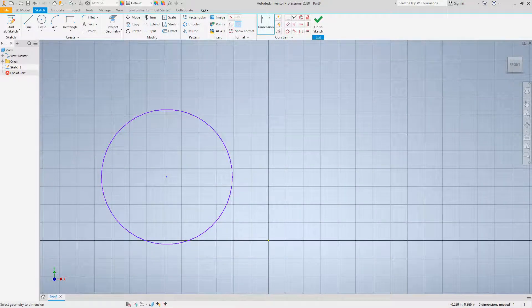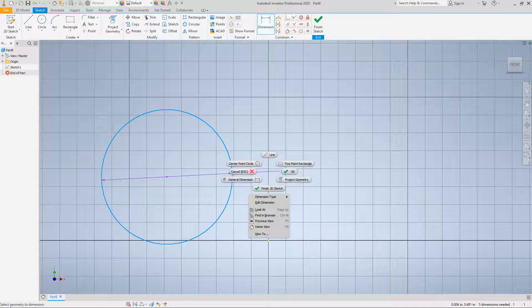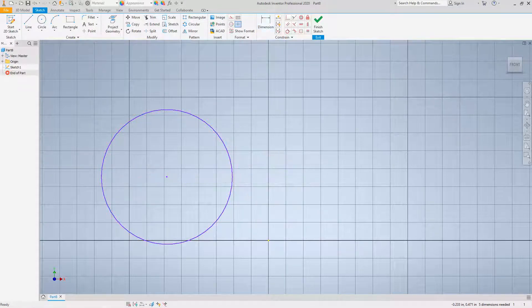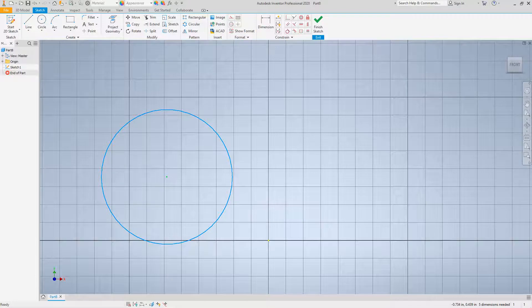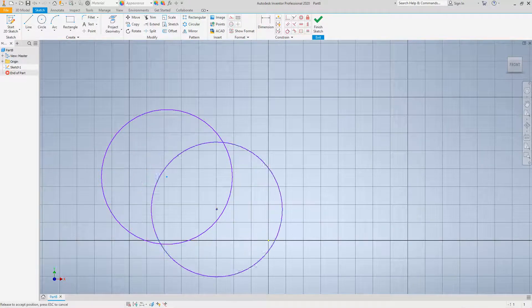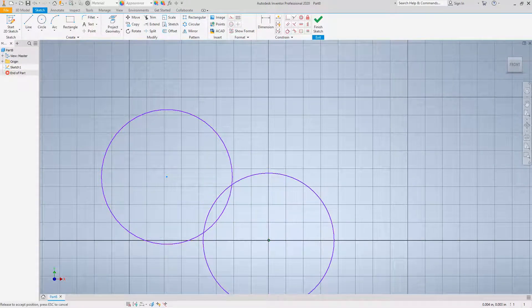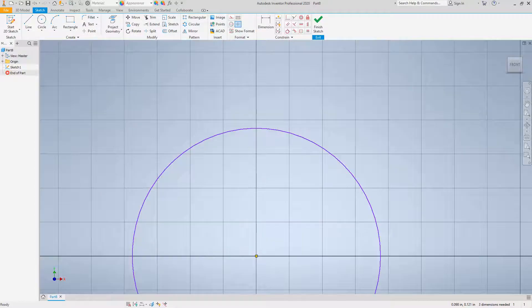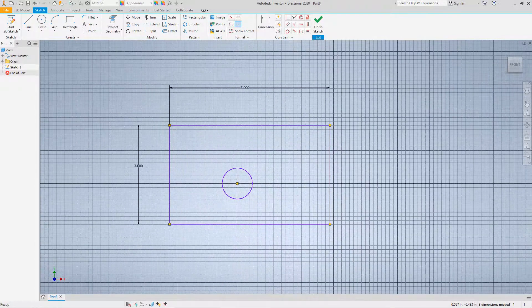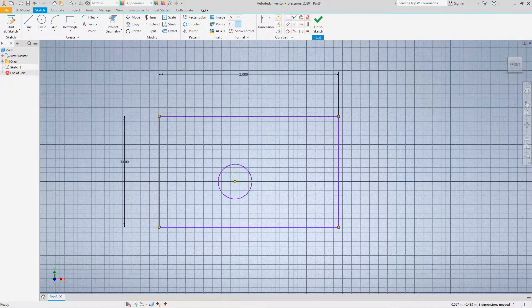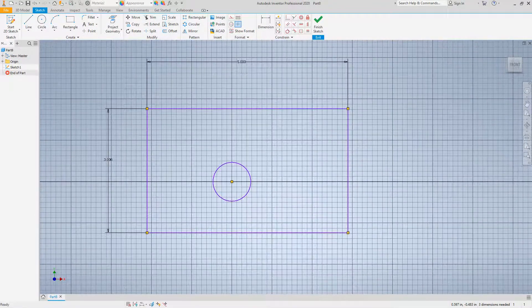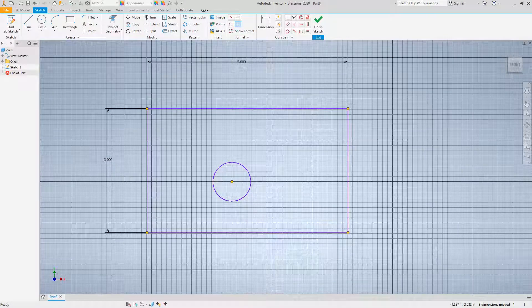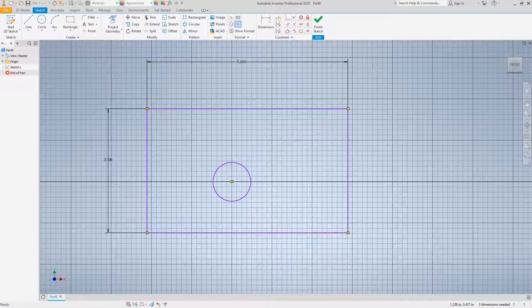As far as our circle, we want to just align this to the center point. Select this and drag it right to that point. Once it hits that point, you'll notice it'll pop right in there.